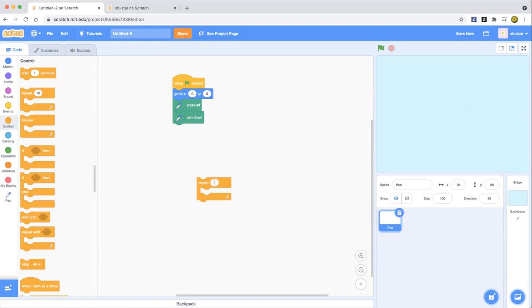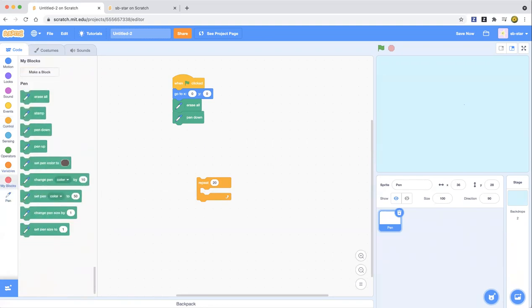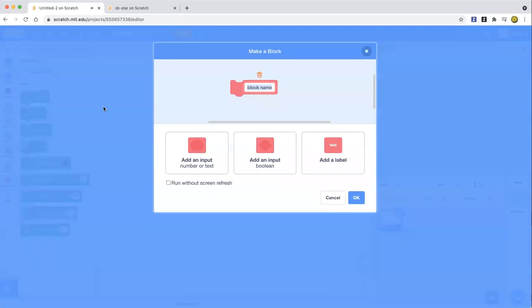Now we're going to repeat a few times — let's do repeat 20 times. You can do more, or maybe forever and it'll keep going round and round making circles. Now we're going to use My Blocks. Go to the pink category called My Blocks and click 'Make a Block,' then name it 'draw circle.'